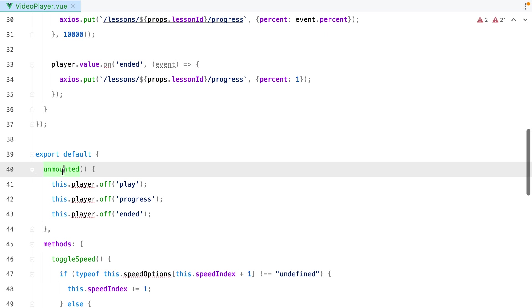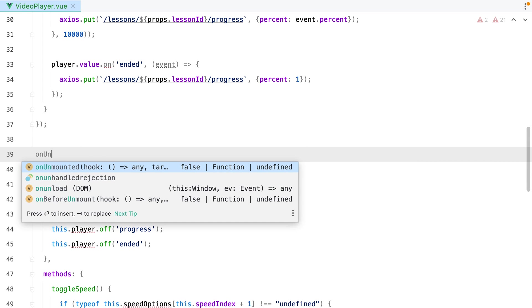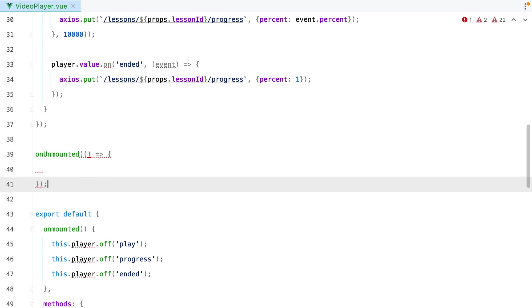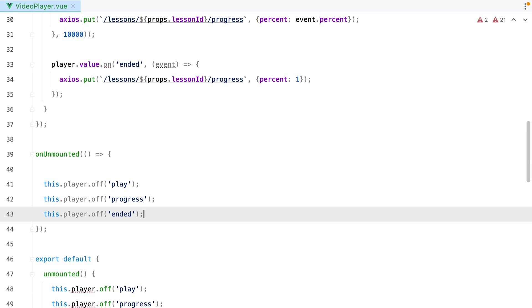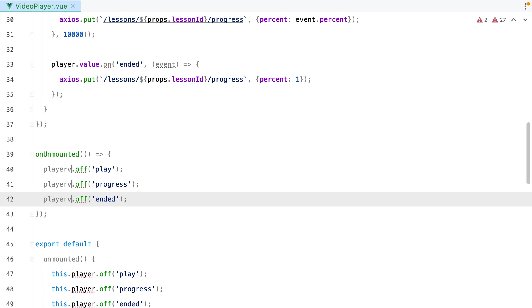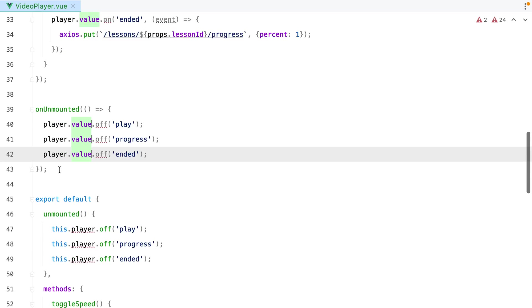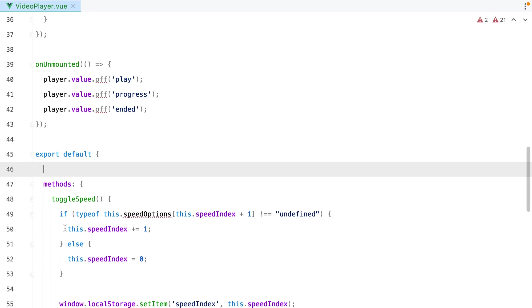Then for unmounted, we'll need to use the onUnmounted hook. And let's grab these, paste them in. Replace this.player with player.value. Remove this, and we can now move to methods.